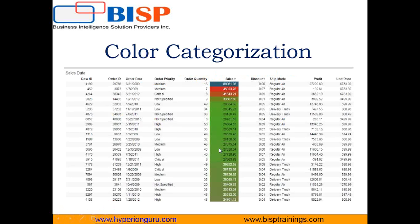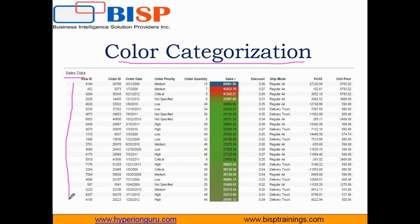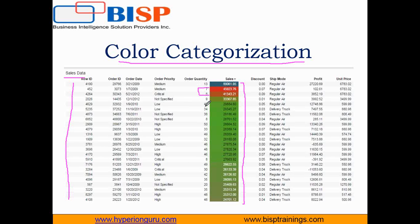The very first visualization I'm going to explain is color categorization. Color categorization means, for example, in the sales data I'm going to use, I would like to categorize values based on colors. The highest value is marked in one color, values within a specific range in another color, and values in another range in yet another color. This kind of categorization helps us visualize data more effectively.